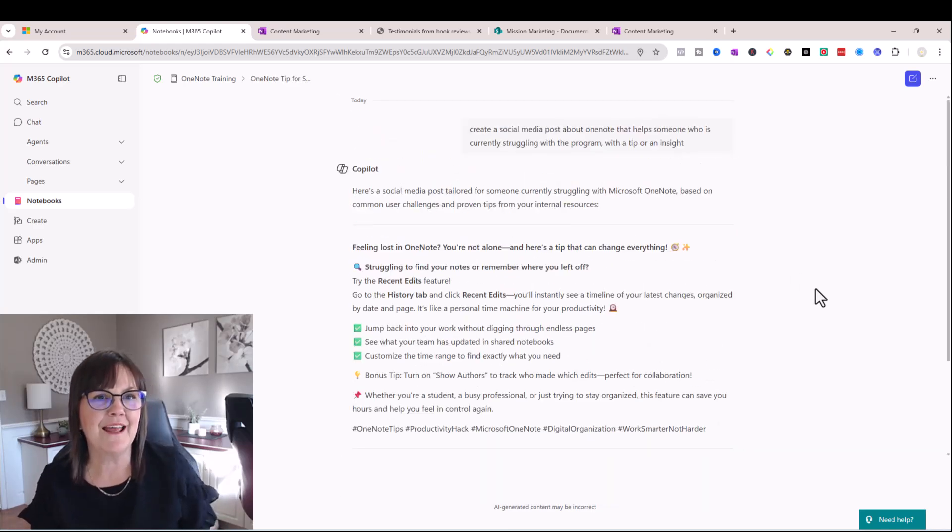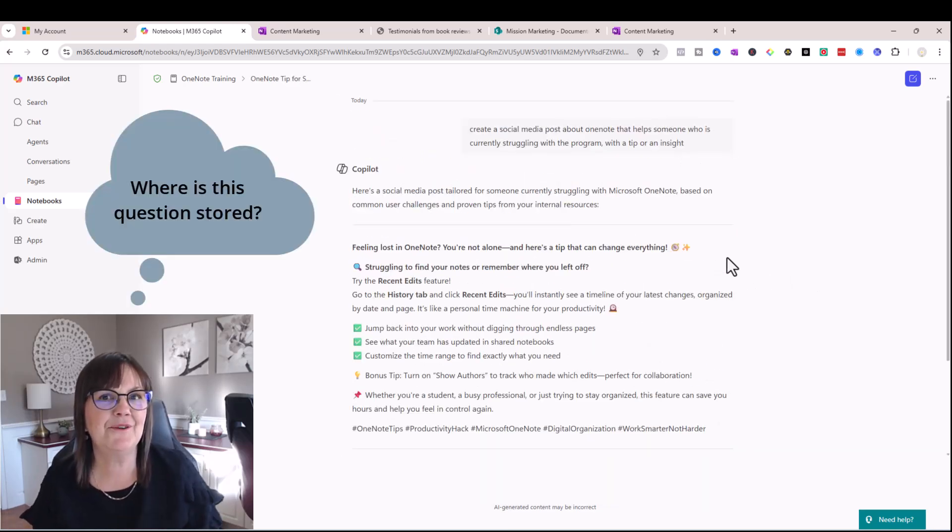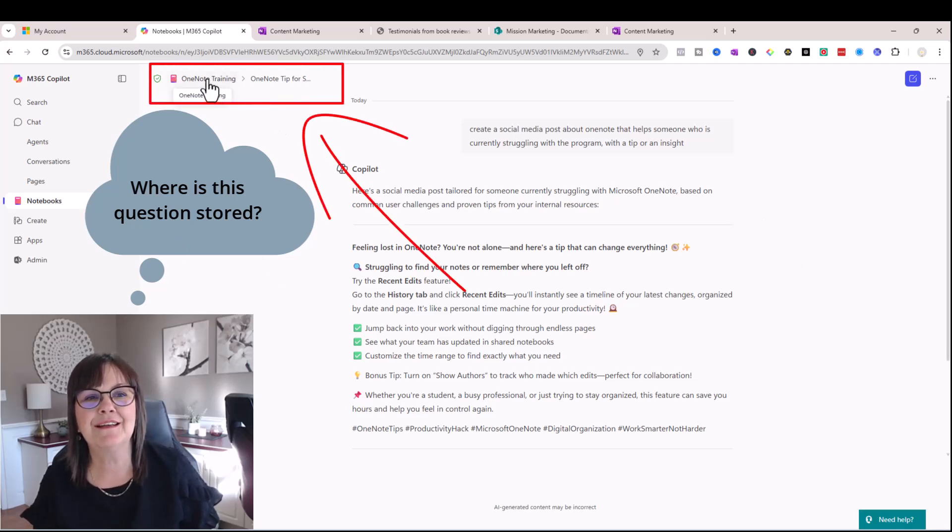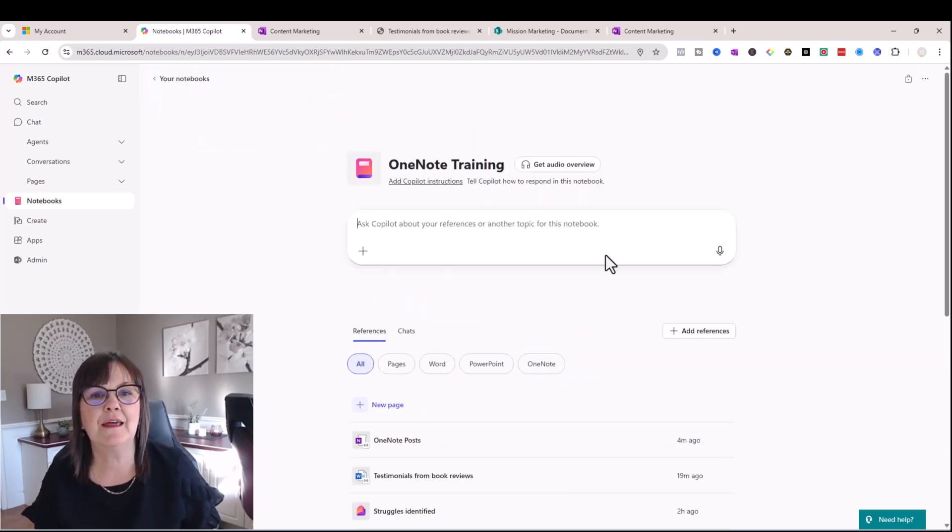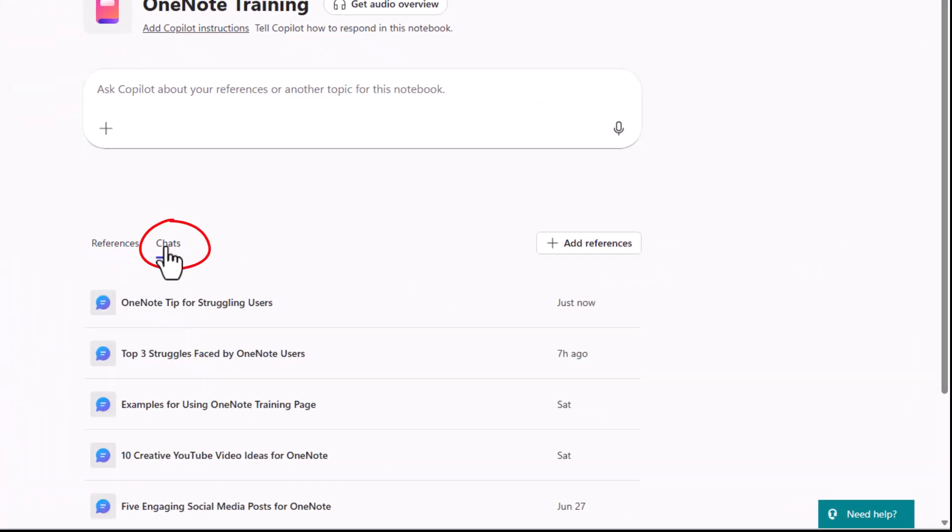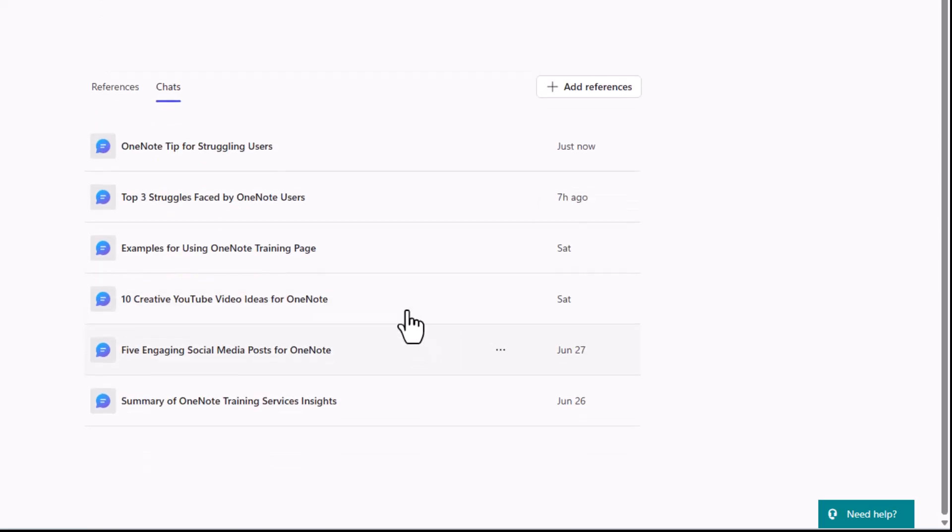So it's giving me an answer here. Let's take a look at where this is being stored actually. So I'm going to click on the notebook name here and I'm back to that main page for my Copilot notebook and I'm going to click on chats.